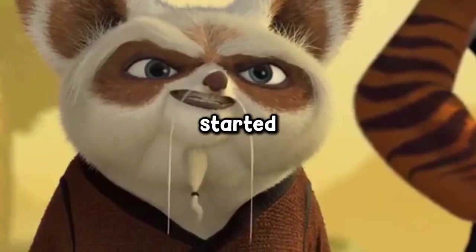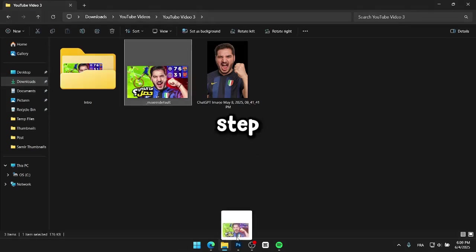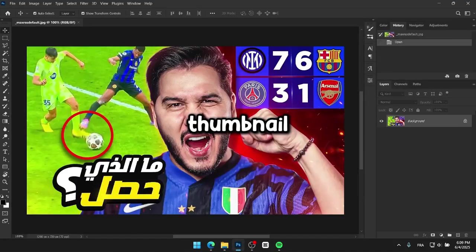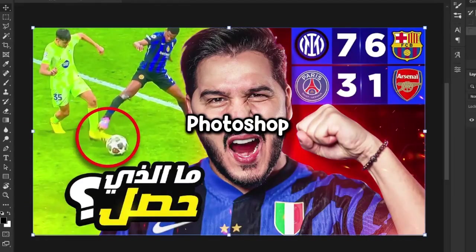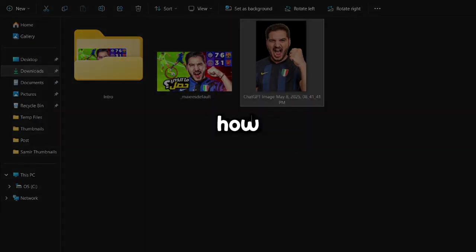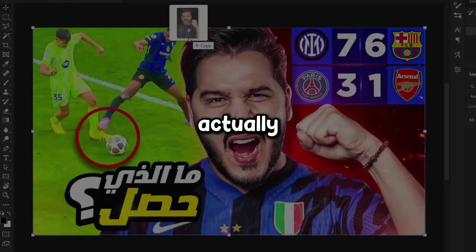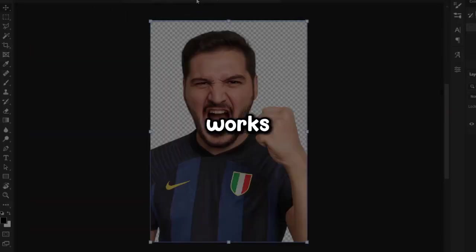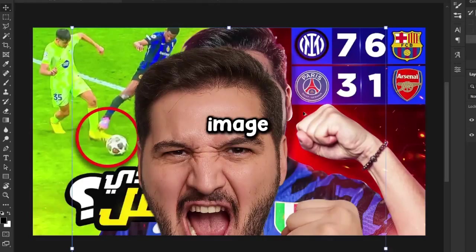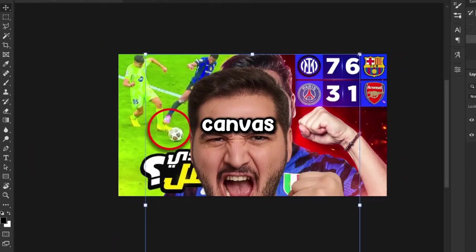Without any further delay, let's get started. The first step was uploading the original thumbnail into a Photoshop canvas, so I could take a closer look at it and understand how the composition actually works. After that, I dragged and dropped this image into the canvas.